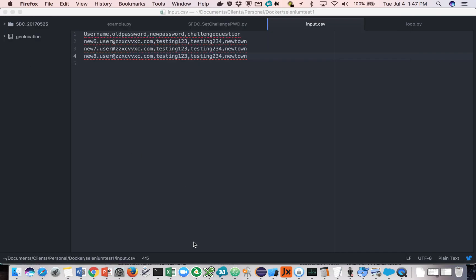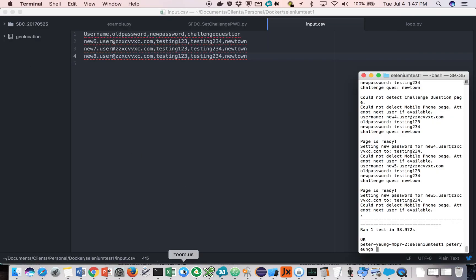What we can do is launch a Selenium script, and it's going to read in a file that looks something like this. It's a CSV file. You provide the username, old password, new password, and a challenge question, and we're going to run it.